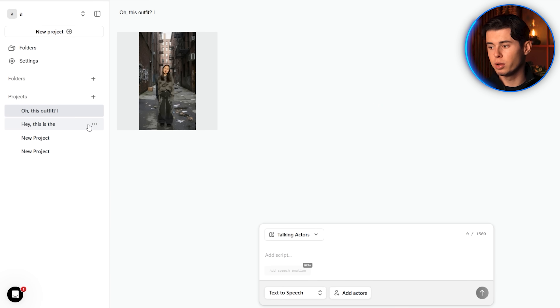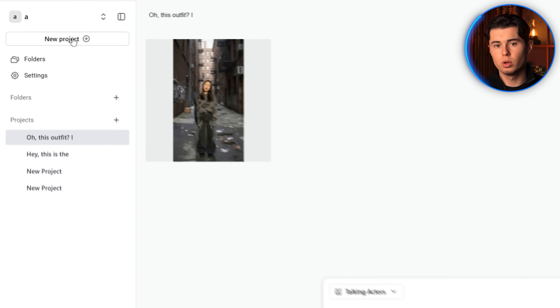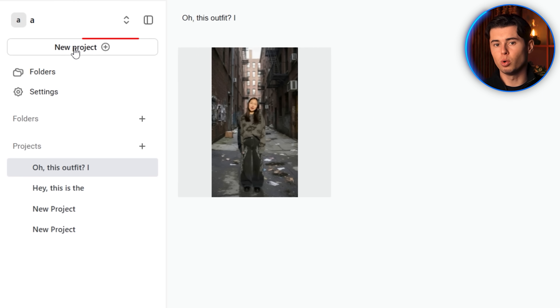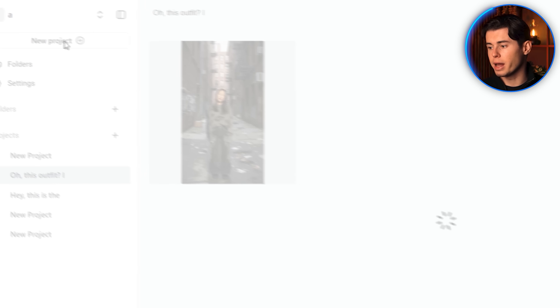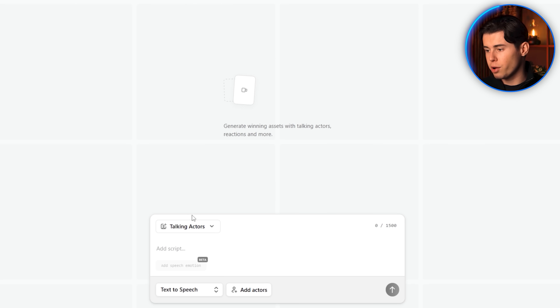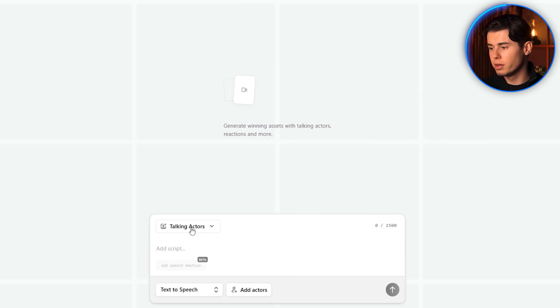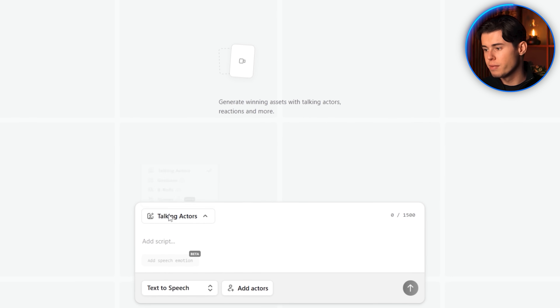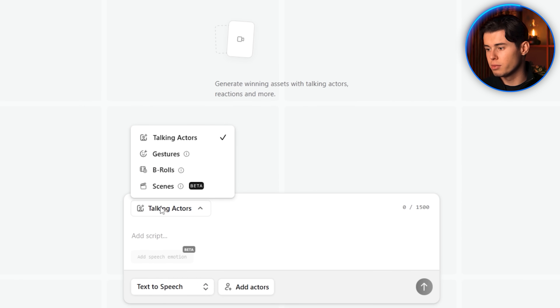When you get signed in, the first thing you'll want to do is start a new project, and that will open up the prompting window. Inside here, you'll see a few different ways you can generate assets.